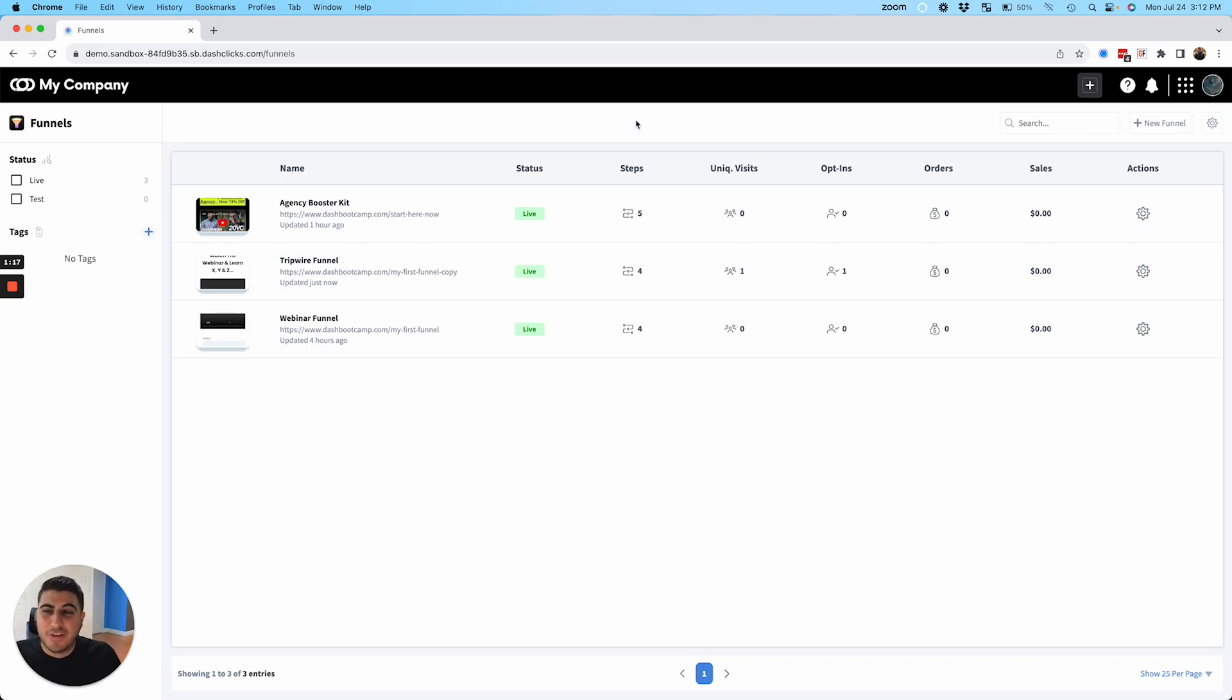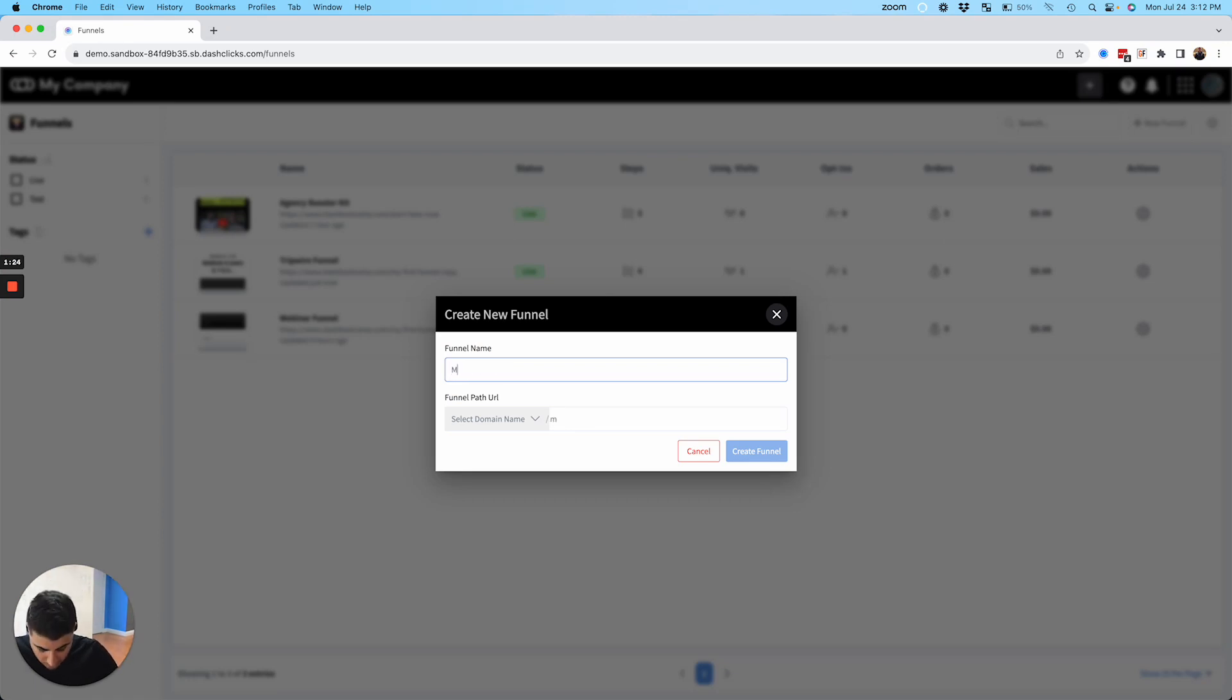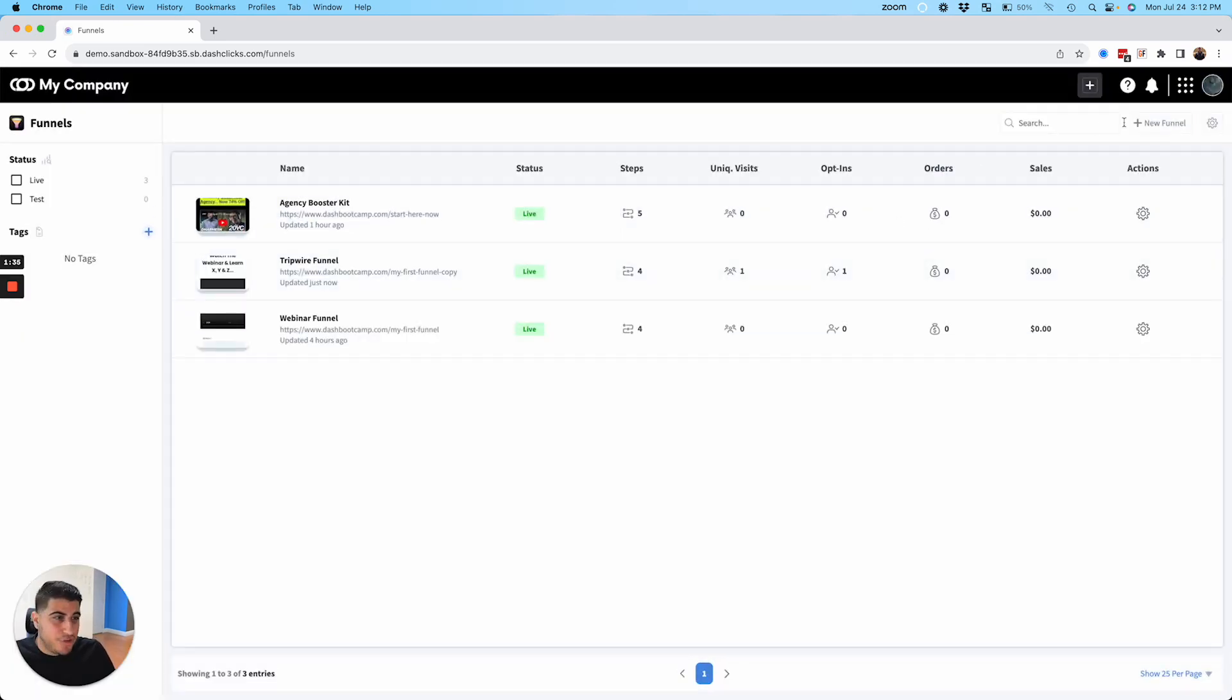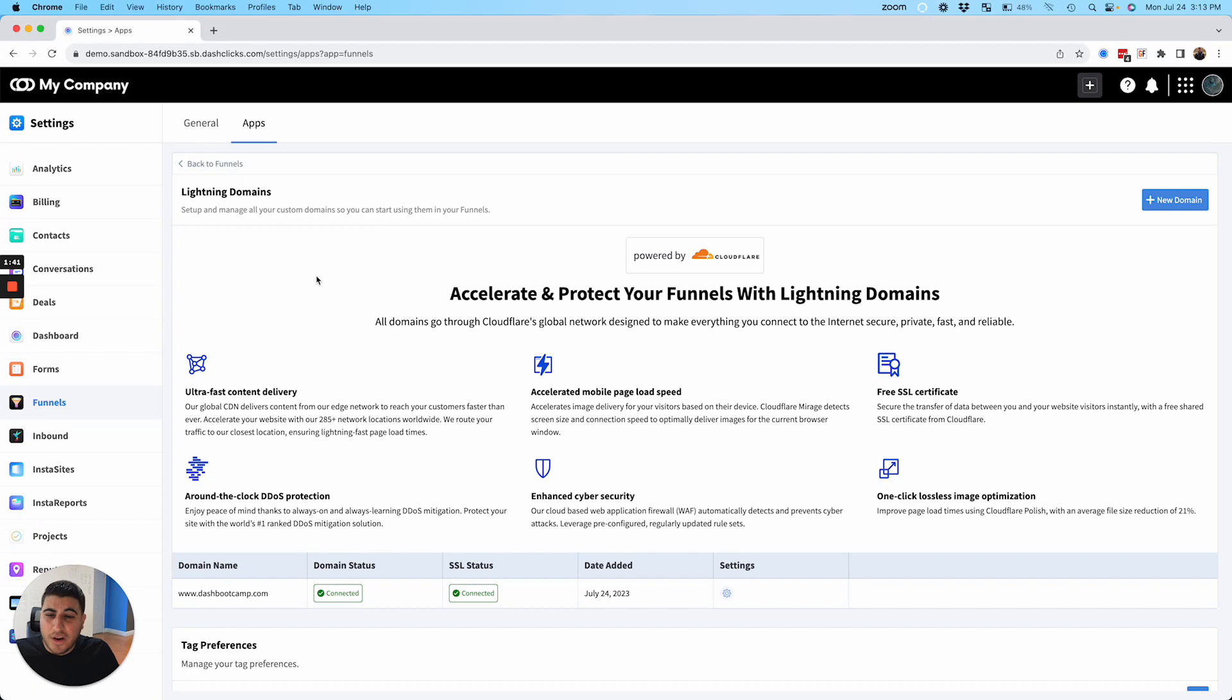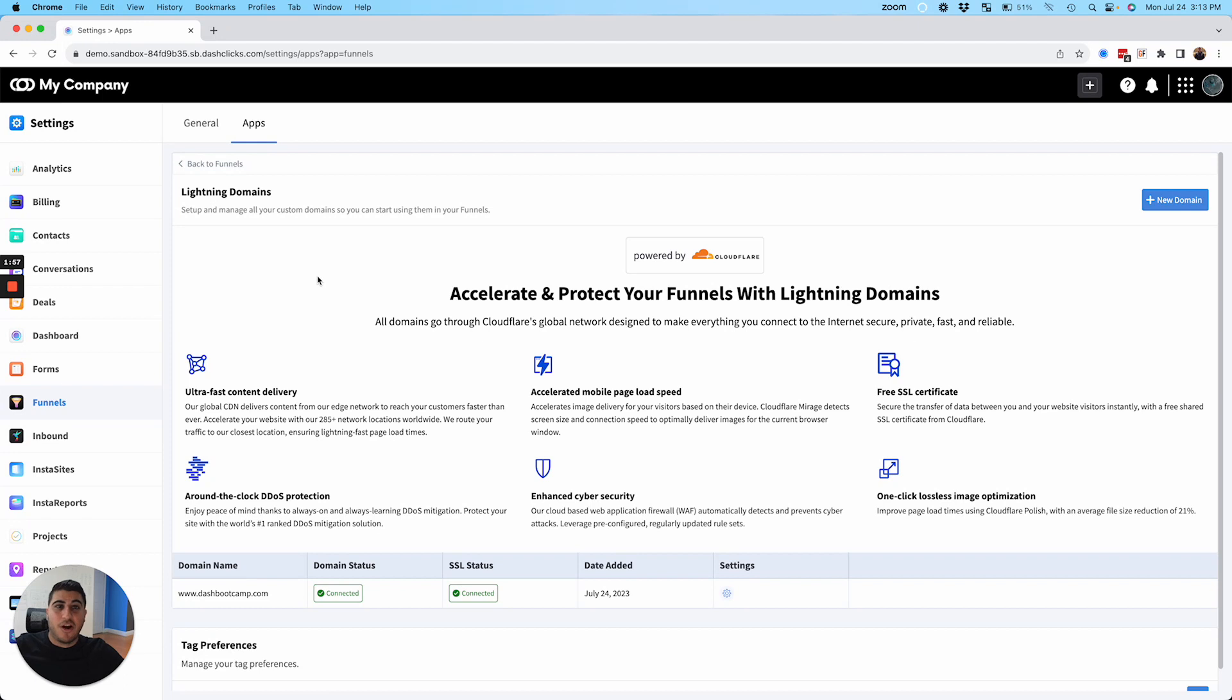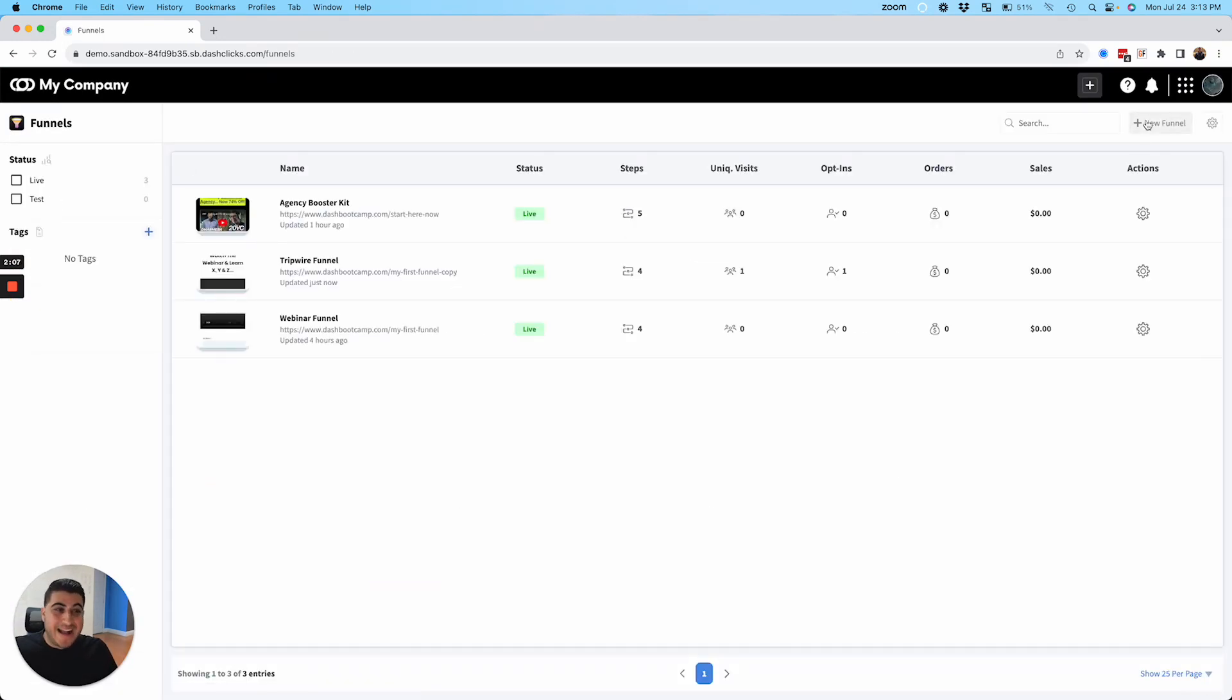So one cool thing before we go into the builder, I'll show you this. One cool thing is we have something that's called Lightning Domain. So every domain name you hook up inside of your funnels, we run it all through Cloudflare. So you're going to get the speed, the reliability, the security, you're going to get all the extra added benefits of Cloudflare. So go grab any domain name from any registrar that you have, and you just set it up in here. And we host it and we do all that stuff for you for free.